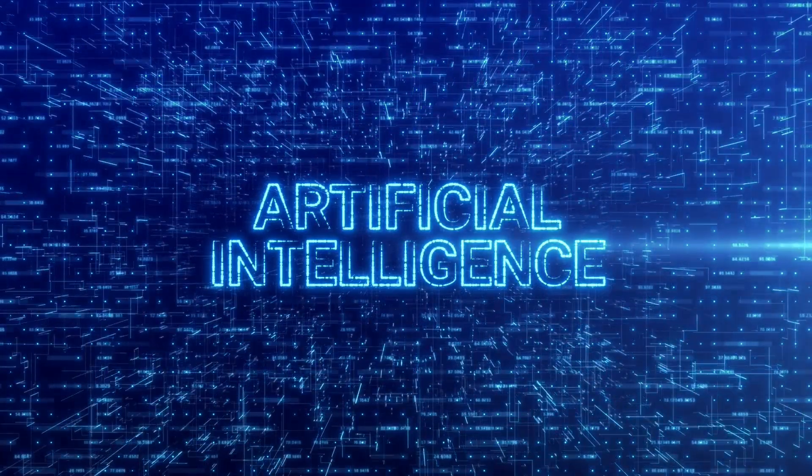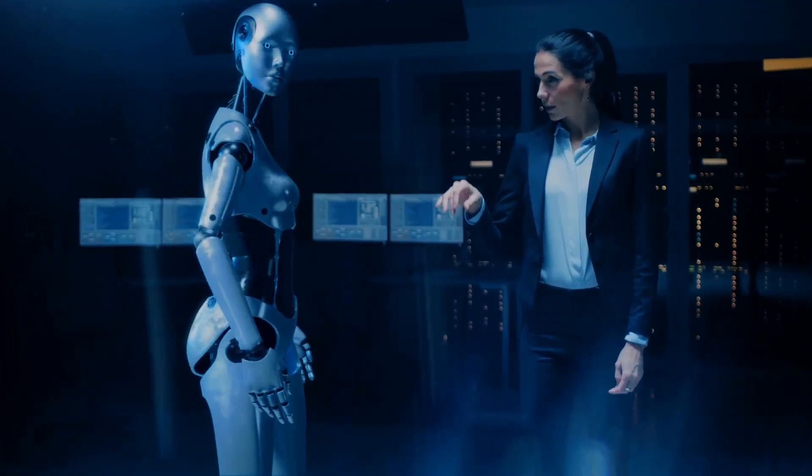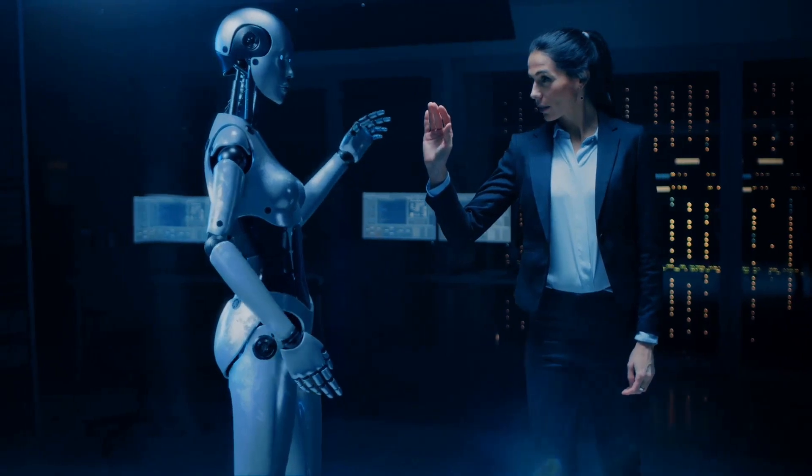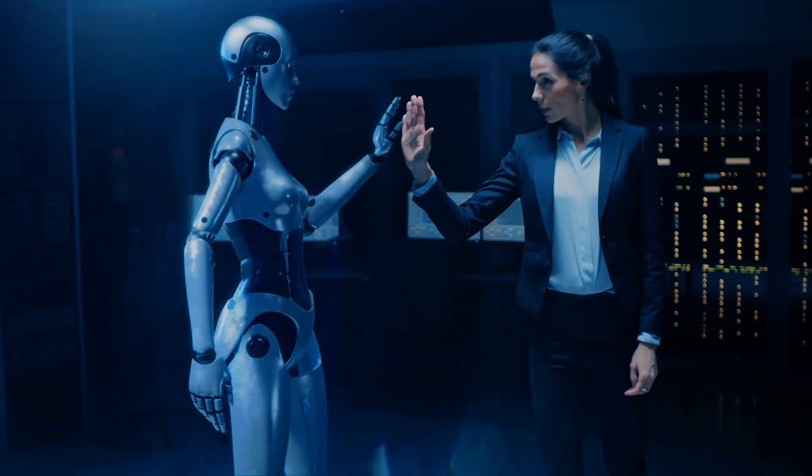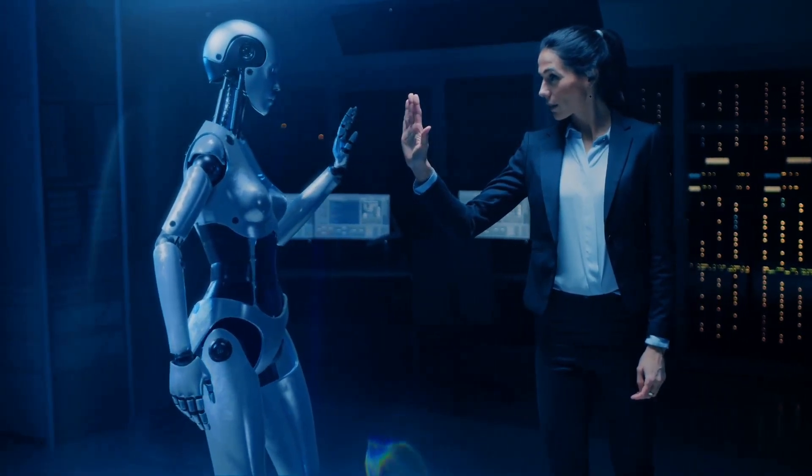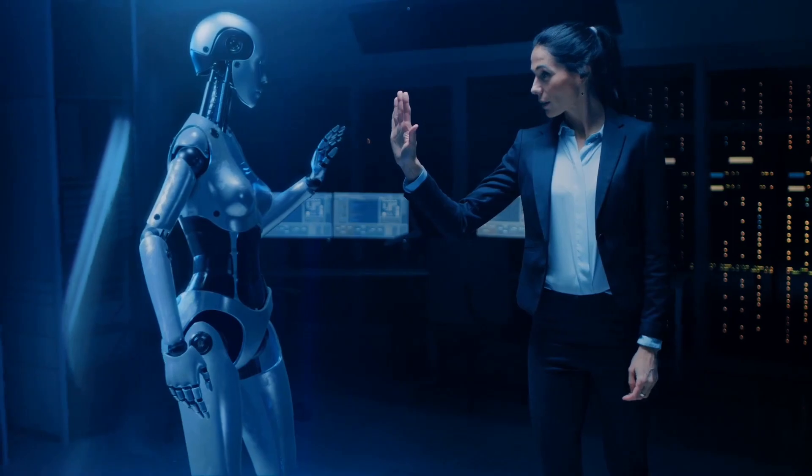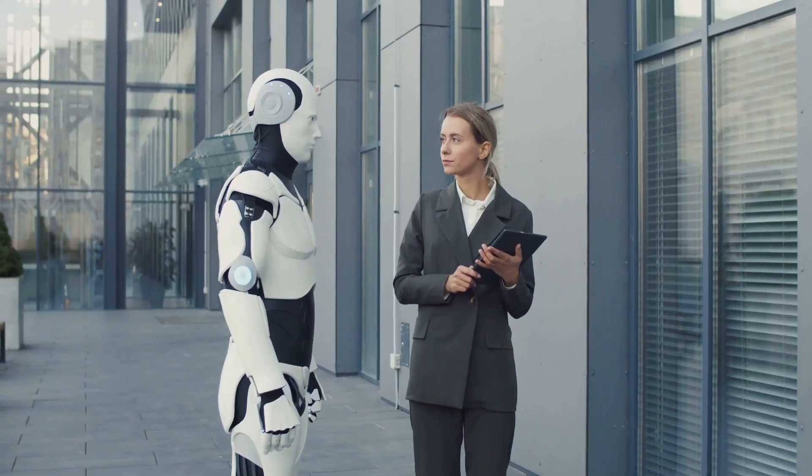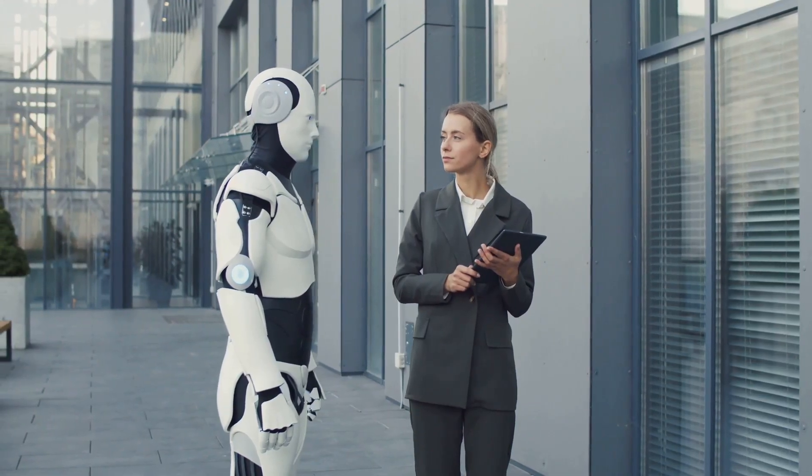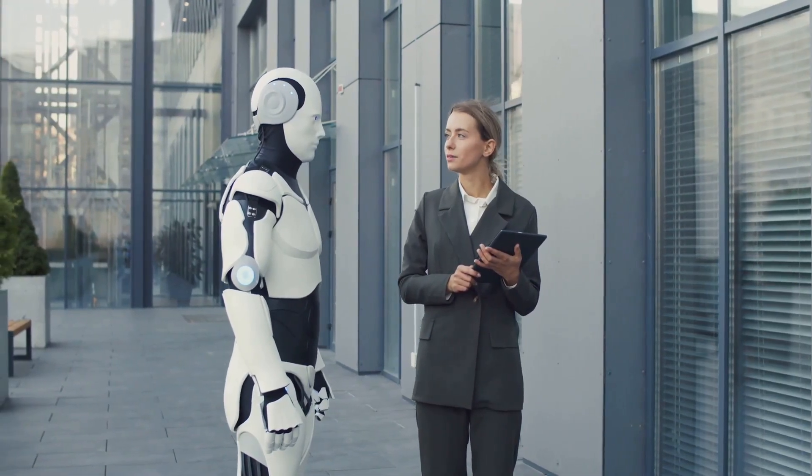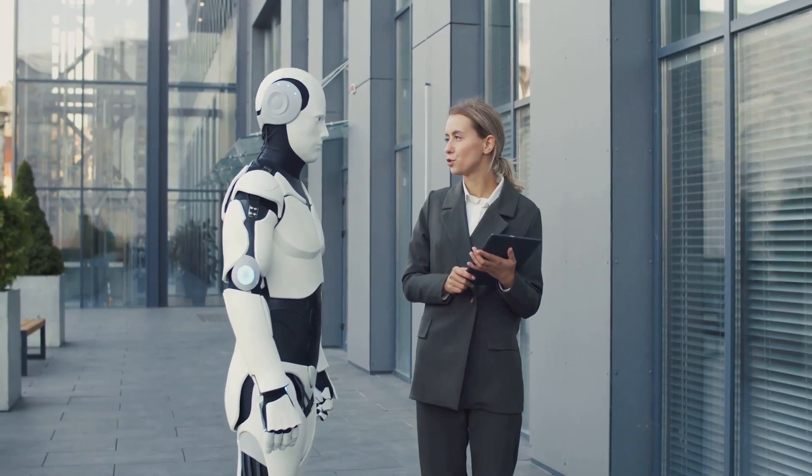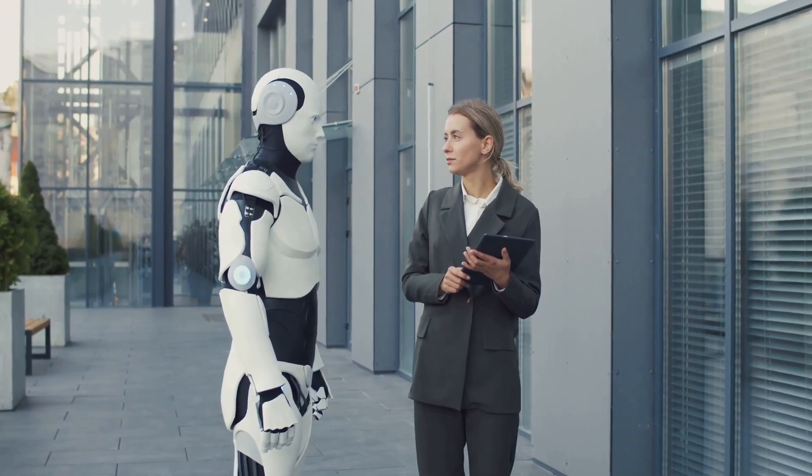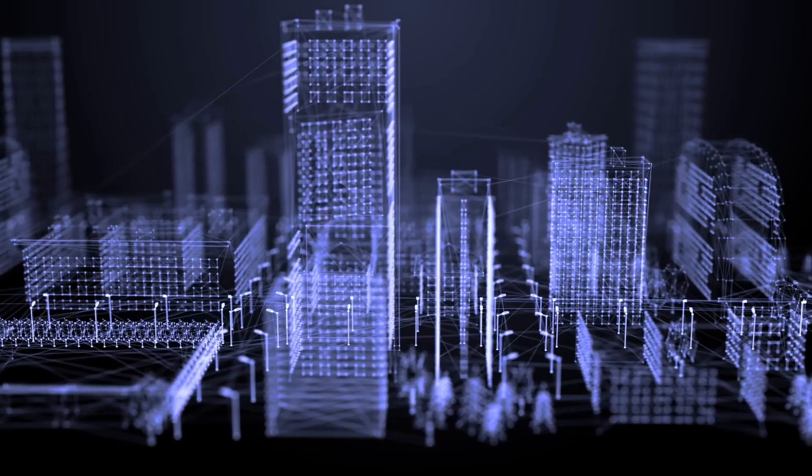Imagine a world where AI can predict diseases before they occur, where it can help us make sustainable choices for the planet, where it can enhance our creativity and problem-solving skills. It sounds like the stuff of science fiction, but with AI, it's becoming our reality.